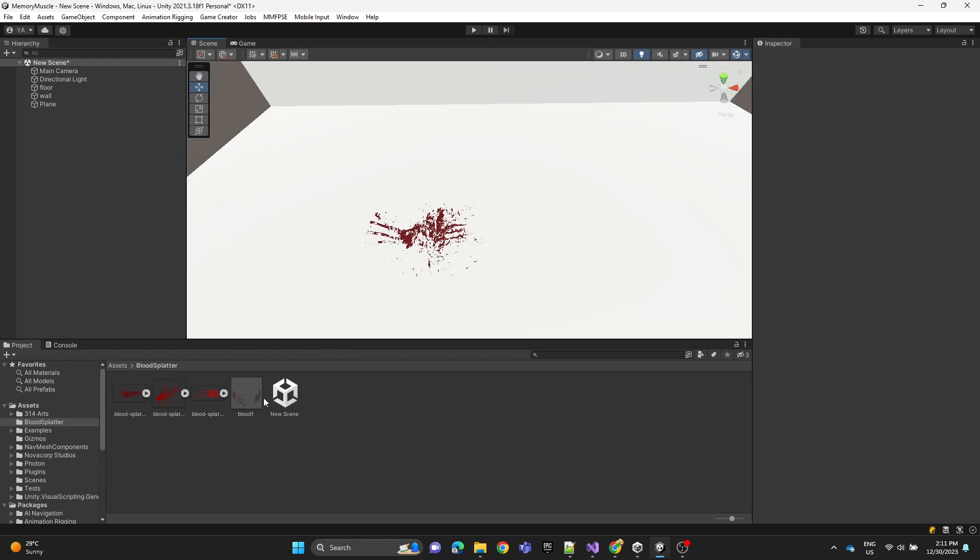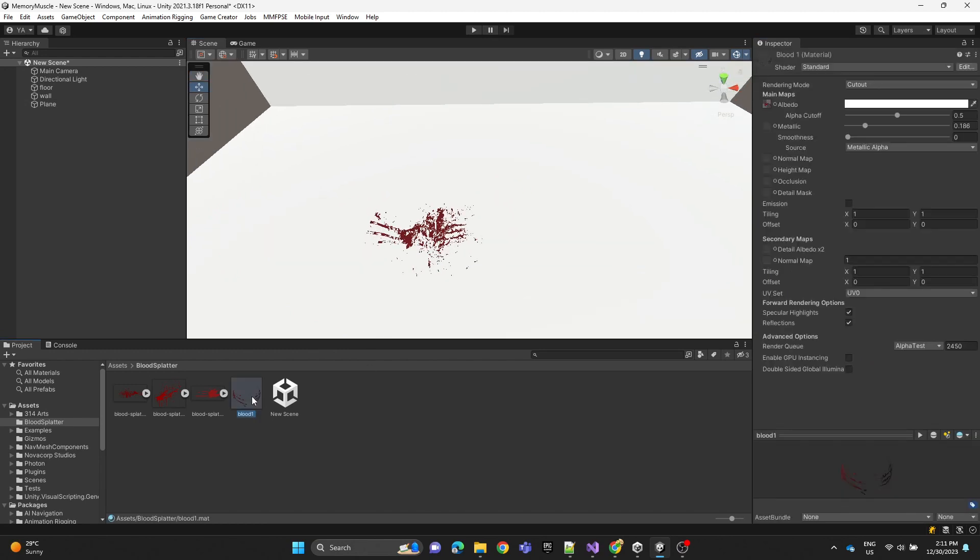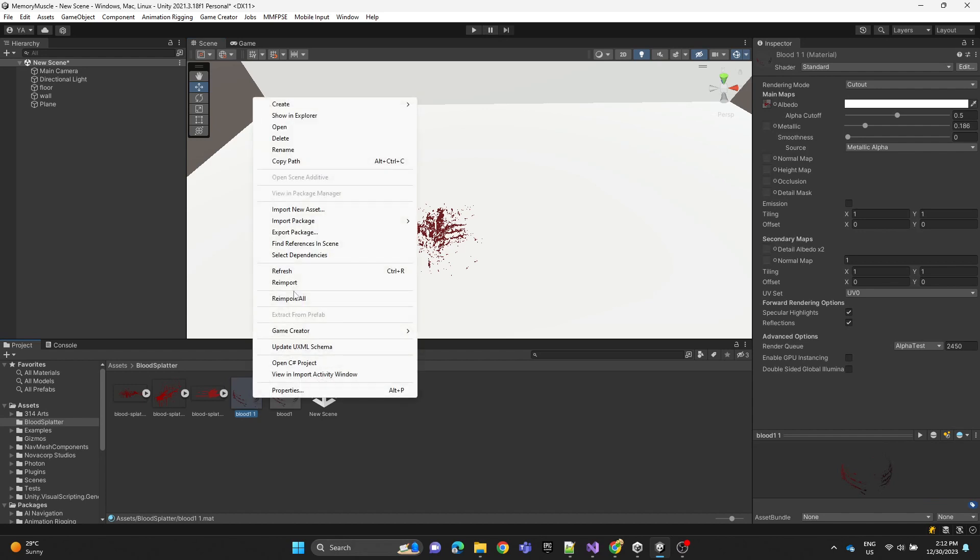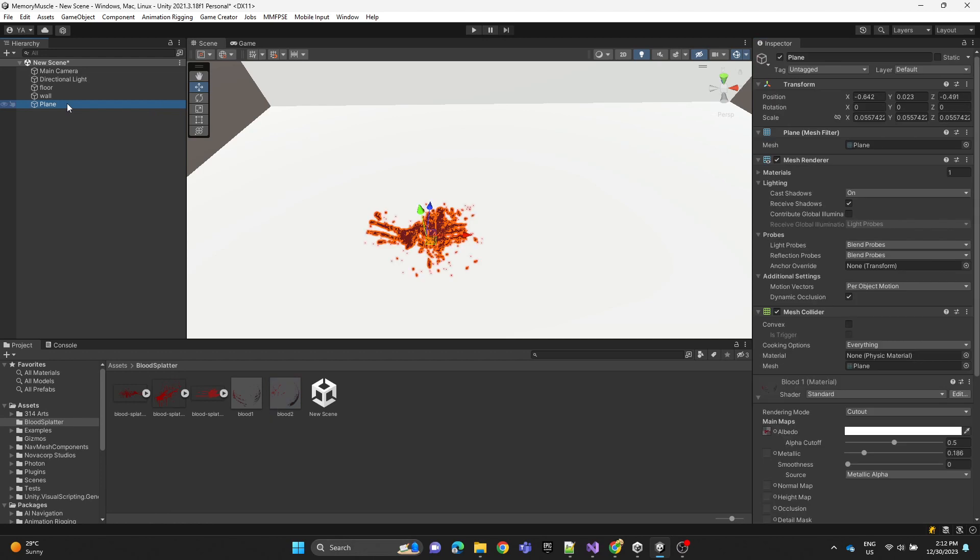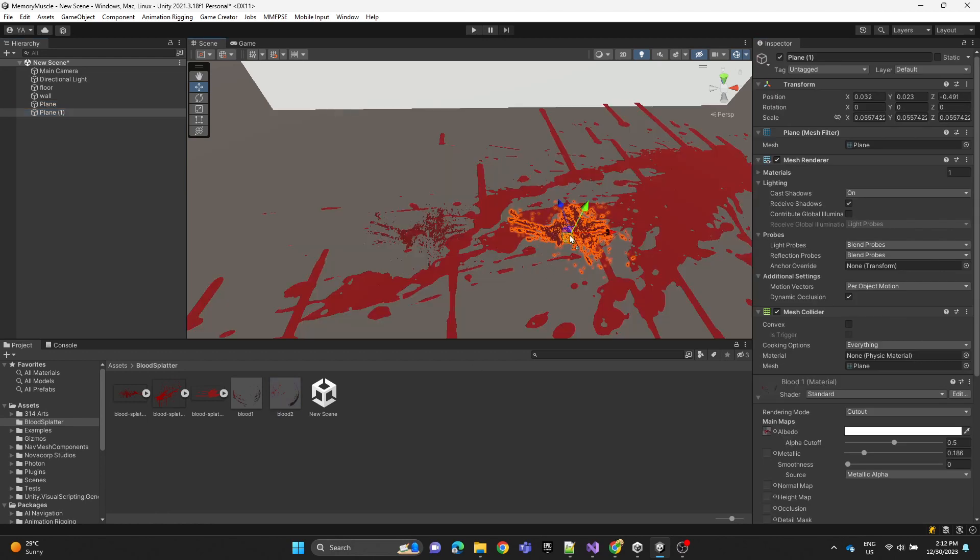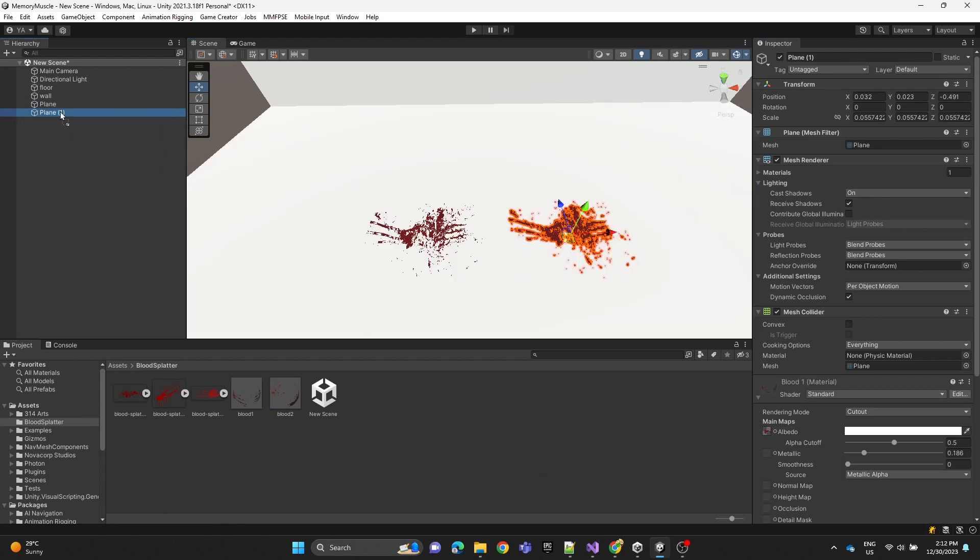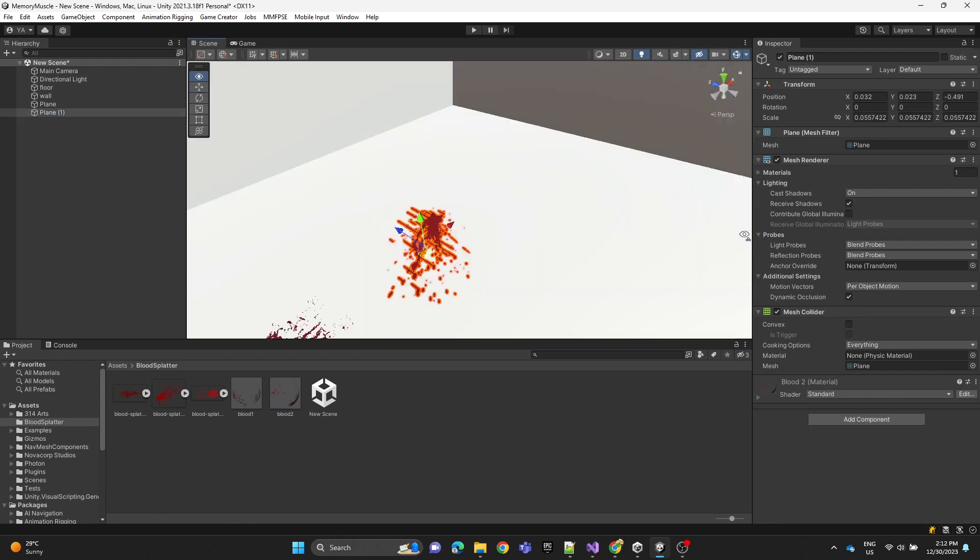Now we're going to duplicate the material with Ctrl+D and rename it to blood 2. Then we're going to attach another image. Now we're going to duplicate the plane then assign the new material.